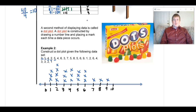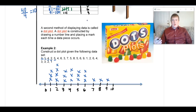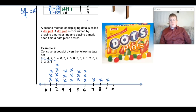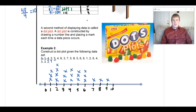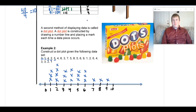Also, when you're given a dot plot and asked to find information, remember each X represents a separate data point. To find the mean, you add up a number for each X — so three X's over 1 means 1 + 1 + 1, and four X's over 2 means 2 + 2 + 2 + 2. For mode, look for the number with the most dots. For range, subtract where the lowest X is from the highest X.